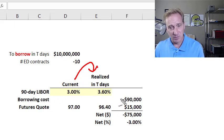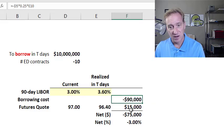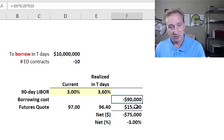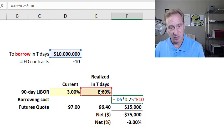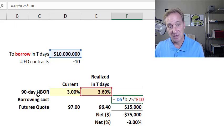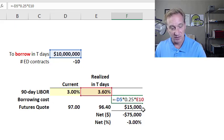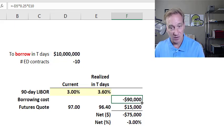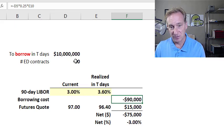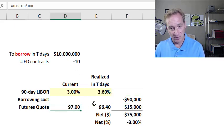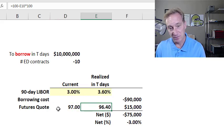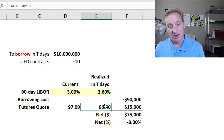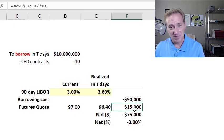We still do our borrowing, and our borrowing cost here is going to be $90,000 — indicated as a negative because that's a cost to us. It's 3% times the $10 million we're borrowing, multiplied by 0.25 because it's borrowing over 90 days, which is one-fourth of a year. So our borrowing cost did go up. However, we hedged with the euro dollar futures contract, and the quote — because of the inverse relationship — drops to 96.4 at settlement. As a short position on this contract, we gained or profited.